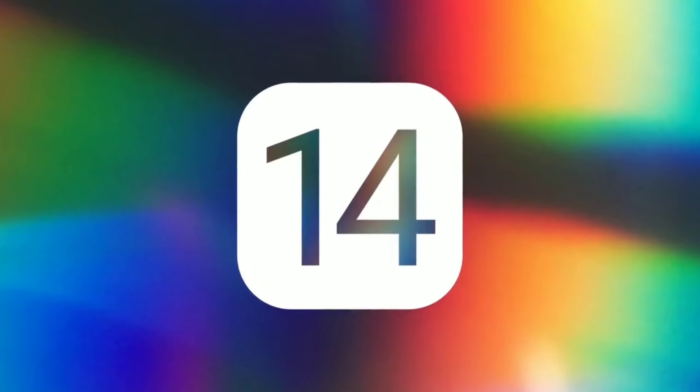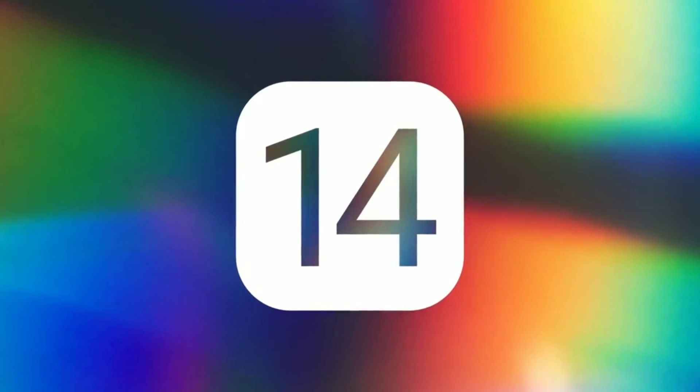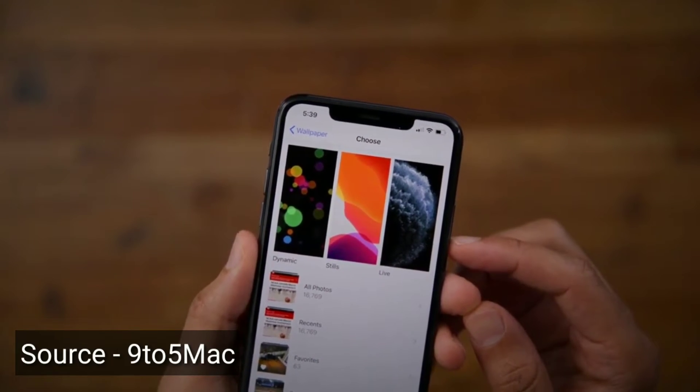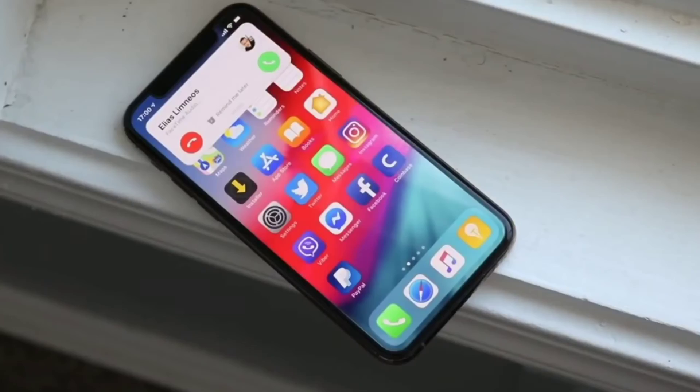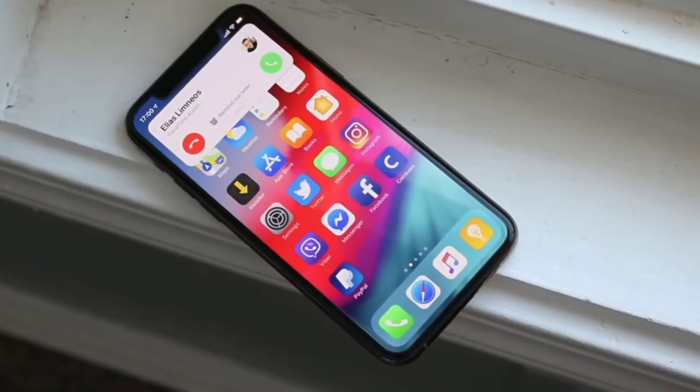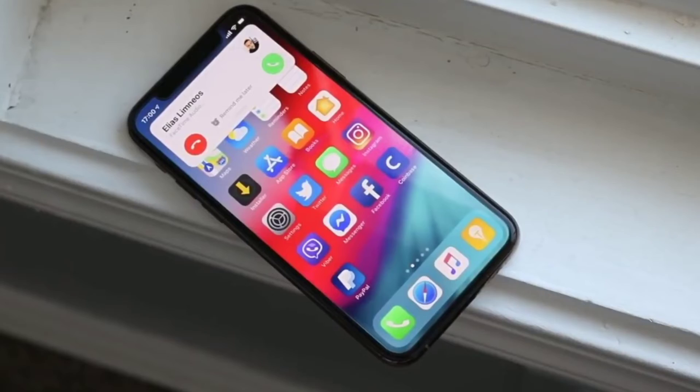Recently iOS 14 has been extensively leaked and we are getting all of the features coming in this iOS version. I first thought of including all of the features, but I don't want to make this video too long, so I have chosen the top five features coming in this iOS version. These top five features are going to be changing the iOS experience.